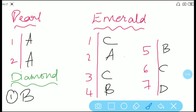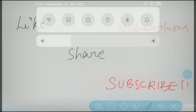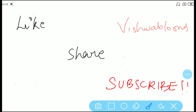So we have successfully completed Surd Aim 5. Search is completely done — this was the second part of the textbook. Thanks for watching our video. Do like, share, and subscribe to Vishwa Blooms. Bye bye, see you in the next video.